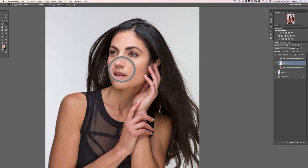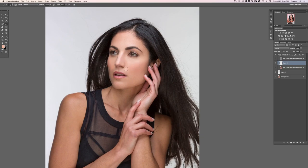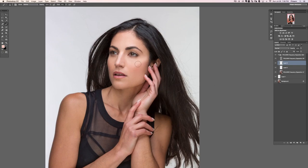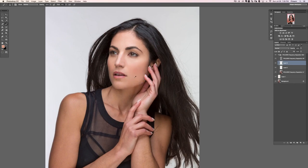Pretty much everyone benefits from this technique, even if you're working with someone who's got great skin to start with — we're just evening everything out. There really aren't people who have perfectly smooth transitions from one area to another. You're also completely able to shape the face: for instance, if I wanted to carve a new cheekbone, I could grab that lighter color and paint it in there, and now we have a little bit more of a defined cheekbone. That's why we always create new layers — if you mess up one layer, just delete it and start over.